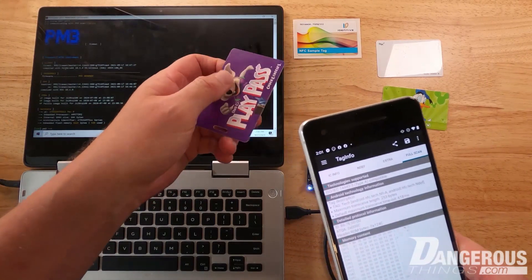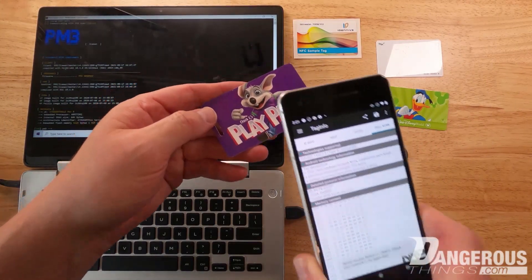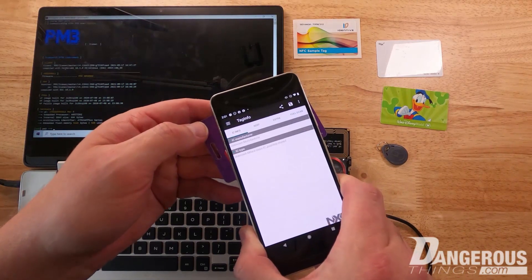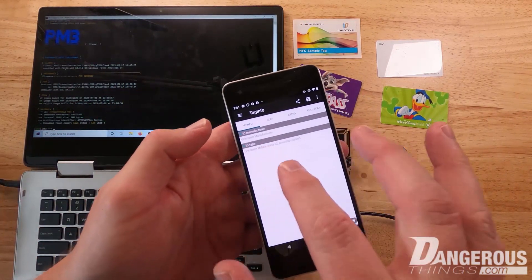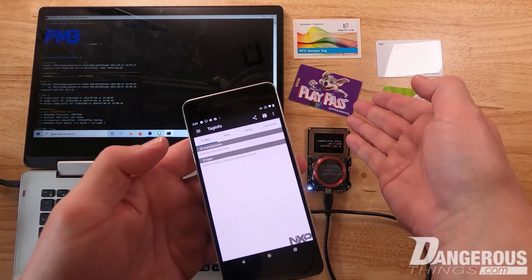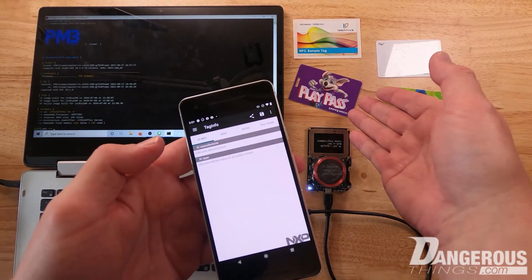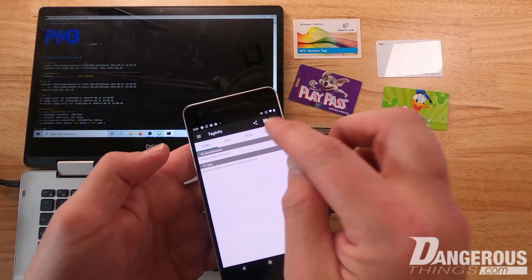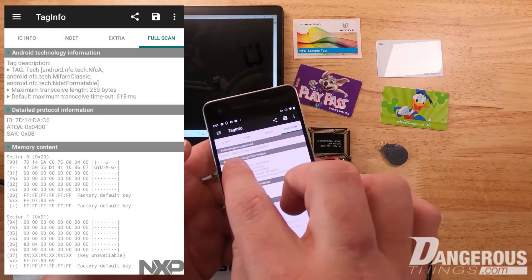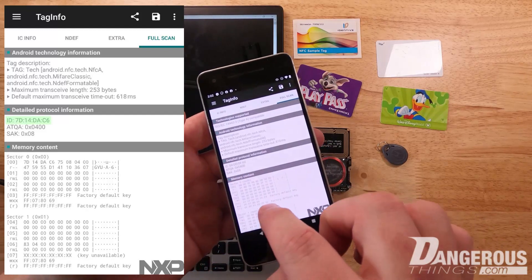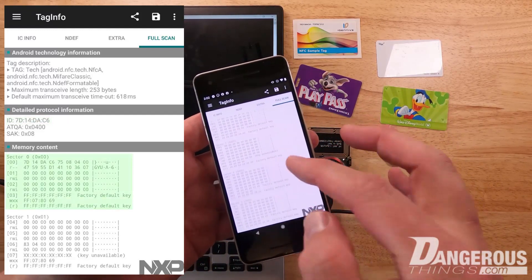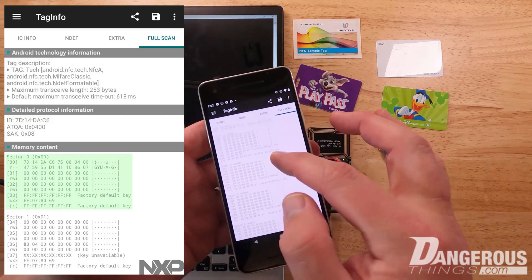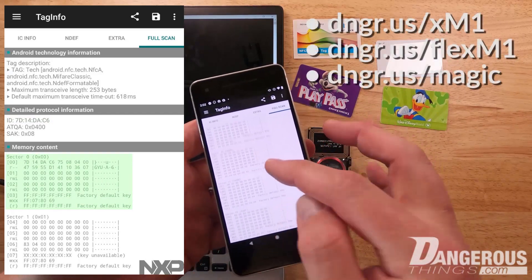It's an unusual tag type you probably won't run across often, but it's interesting because the four byte UID is usually associated with the Mifare Classic chip type. Let's address that. We're going back to the Play Pass from Chuck E Cheese. We scan it and see unknown manufacturer, possibly clone. It's possible they're using some sort of rewritable chip. It's ISO 14443A, four bytes ID, with the classic Mifare memory structure.